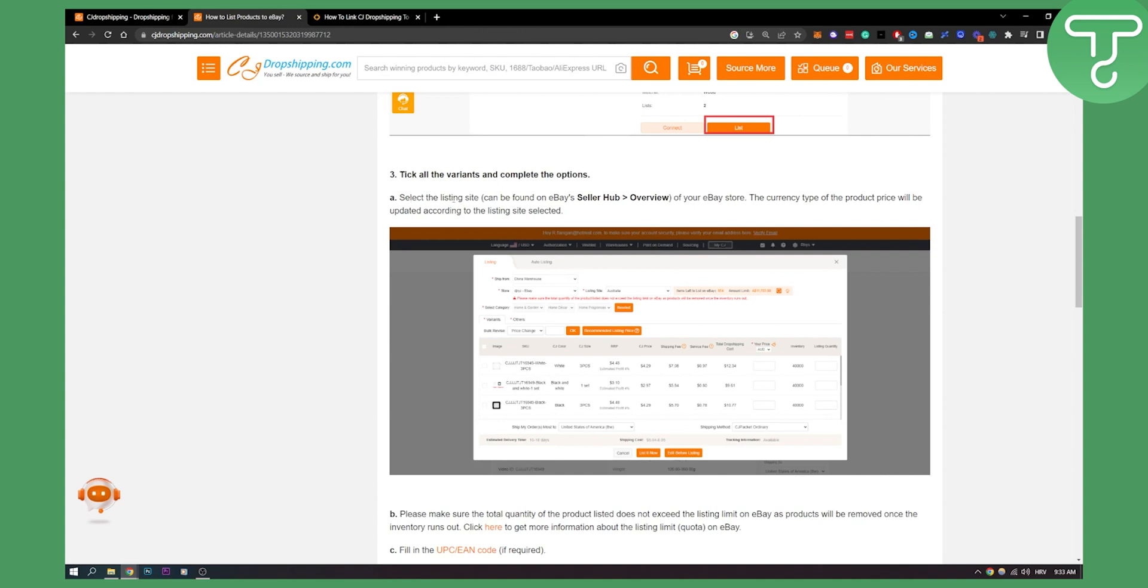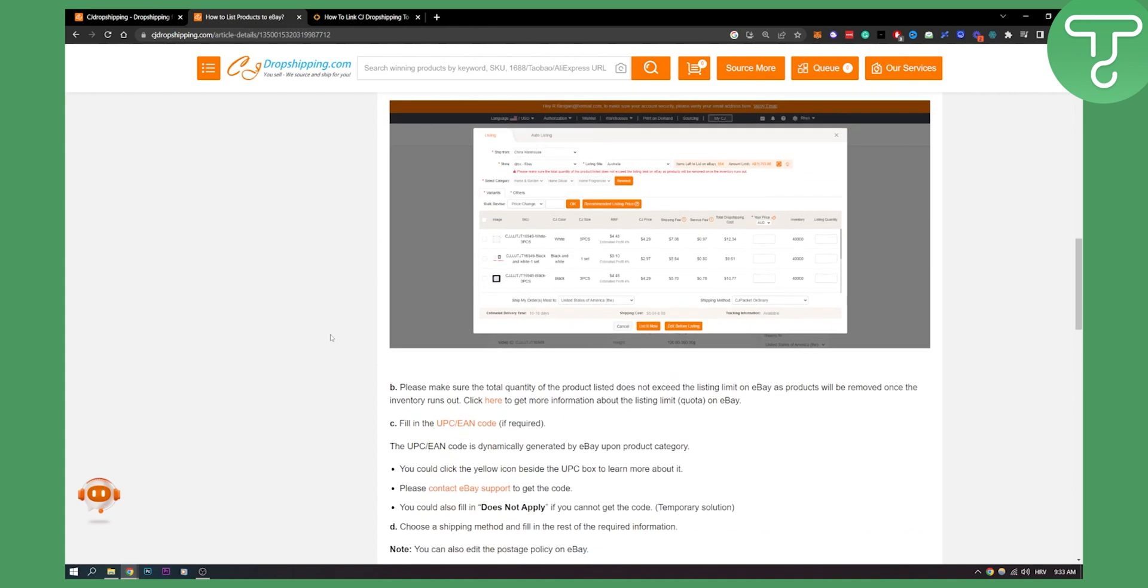You need to select the listing site. This can be found on eBay seller hub and overview of your eBay store. The currency type of the product price will be updated according to the listing site selected.